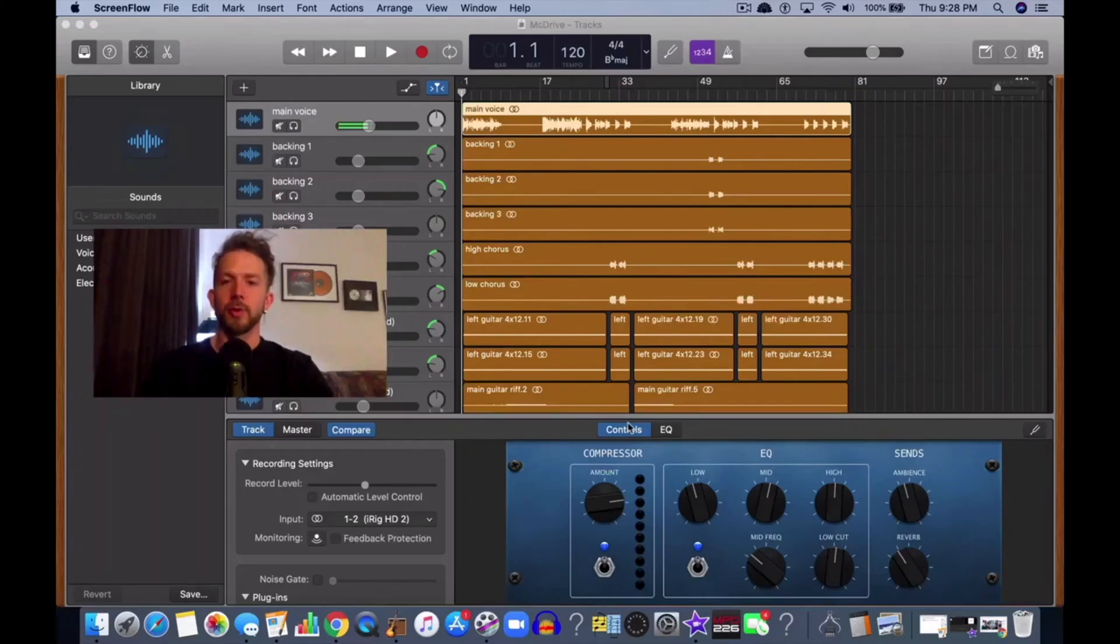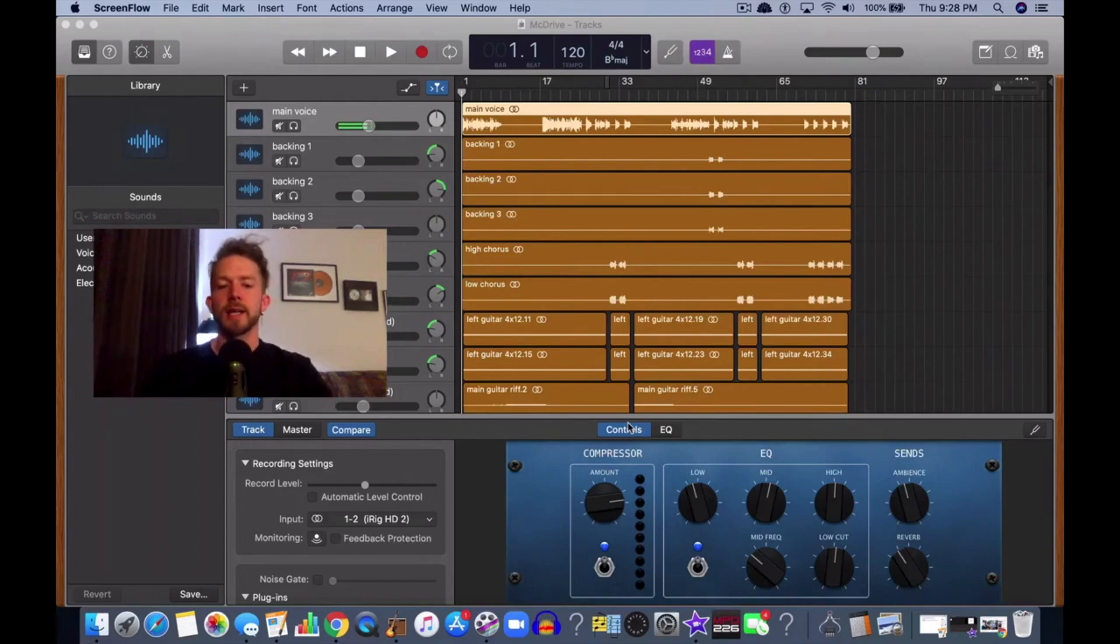Hey, what's good? It's Andrew from ProducersSociety.com. Today I'm going to show you how to automate EQ in GarageBand.